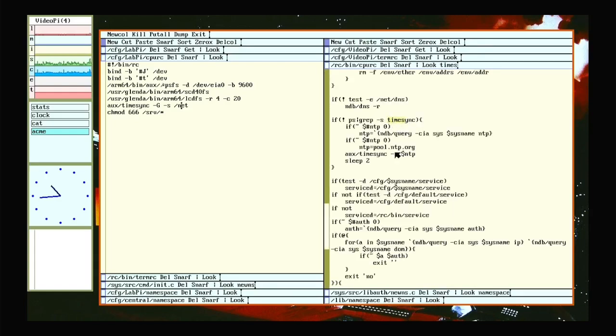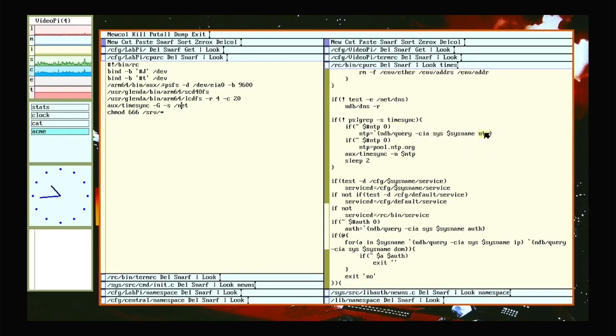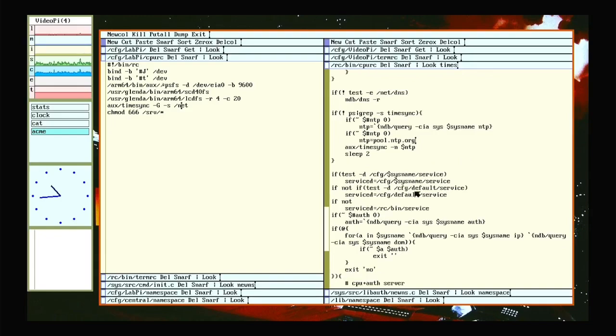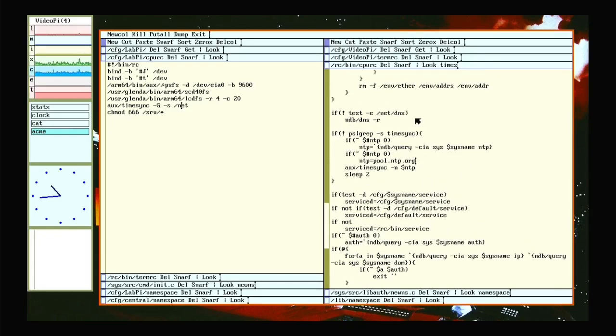The CPURC does not try to fetch time from the built-in clock. Instead it tries to fetch it from the default NTP server. And if there is not one already in your NDB, it will go to this public one. Like TermRC, it checks first to see if timesync is running.